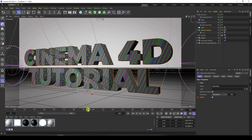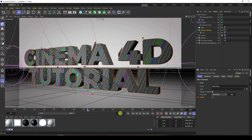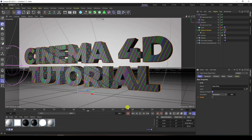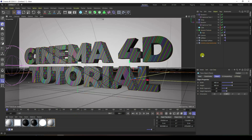Go to frame 194 and uncheck Enable. That's it — Rigid Body enable unchecked at 194, then at frame 195 enable is checked. Really simple.